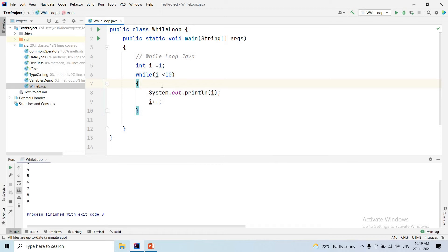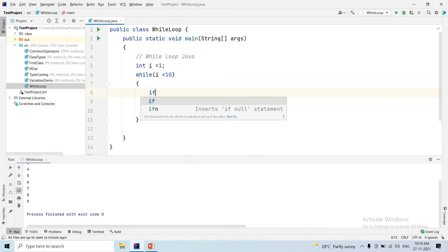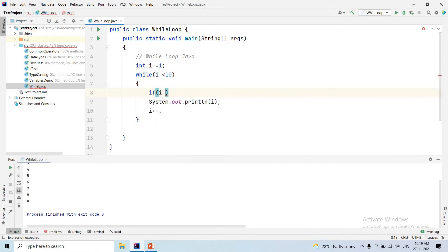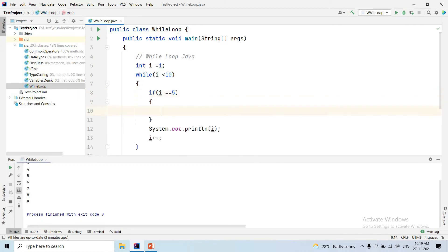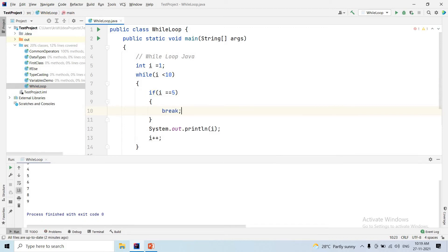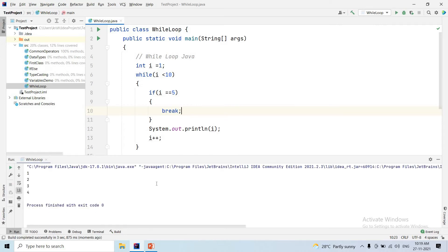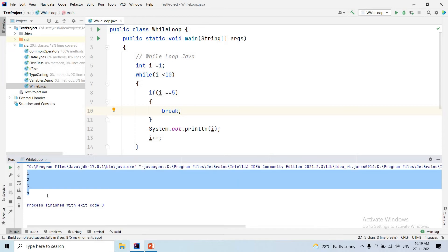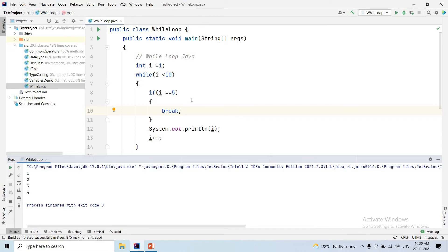For example, if i value equals to 5, we use break. When we execute, we get output 1, 2, 3, 4 — the loop stops before printing 5 because the break statement is triggered when i equals 5.